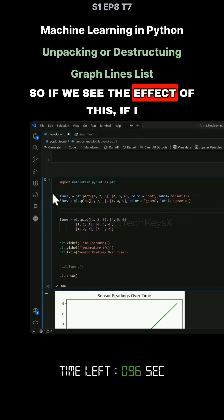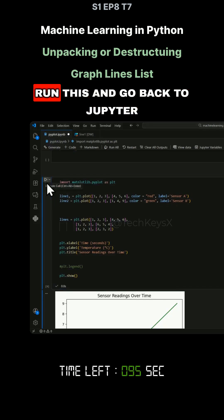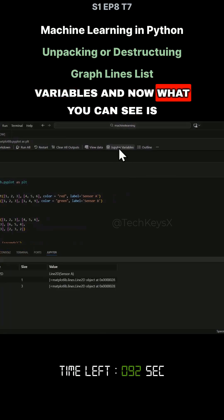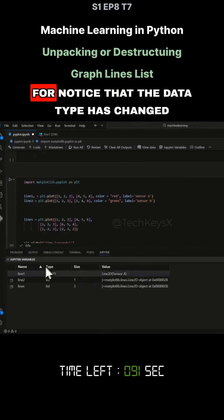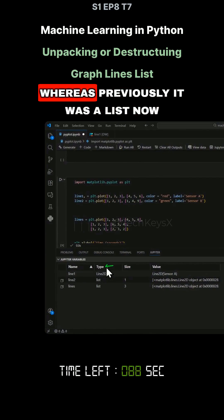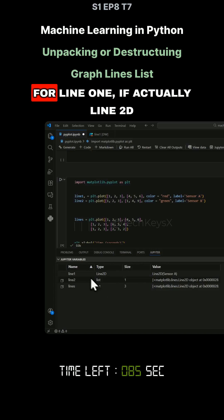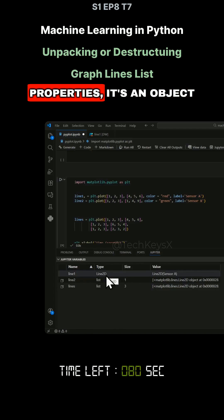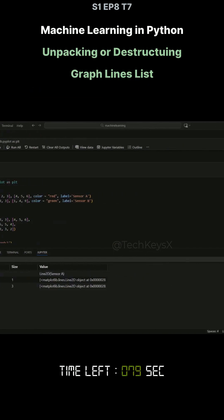To see the effect of this, if I run this and go back to Jupyter variables, you can see that the data type has changed. Whereas previously it was a list, now for line 1 it's actually Line2D. So this data type has its properties — it's an object.